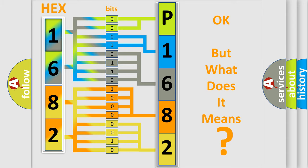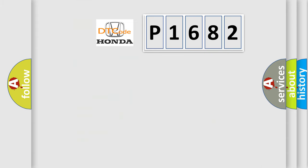So, what does the diagnostic trouble code P1682 interpret specifically for Honda car manufacturers?